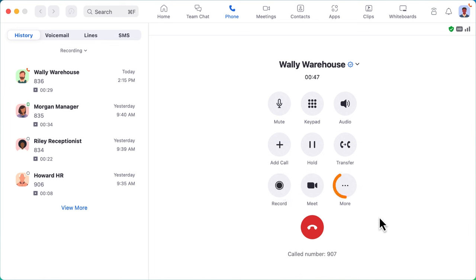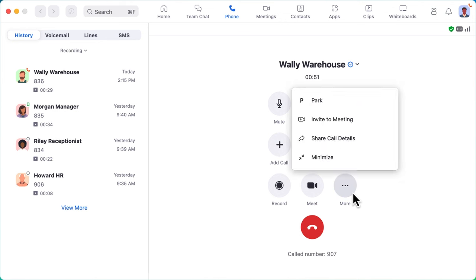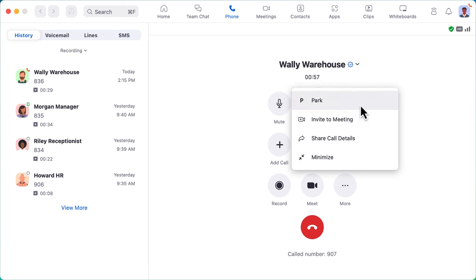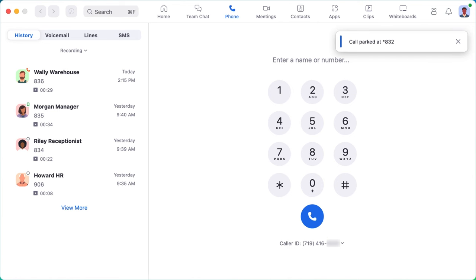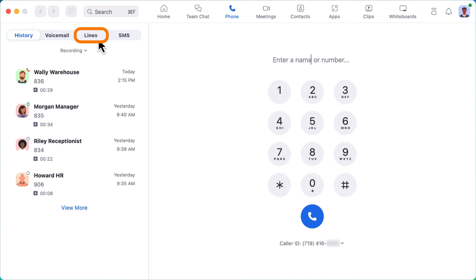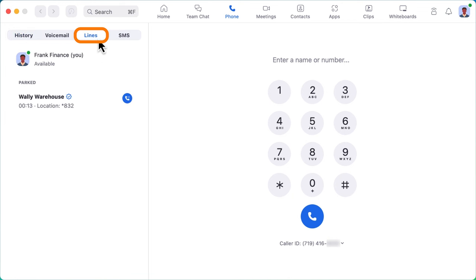Tucked under more are additional options. One feature to highlight is the ability to park a call. Parking a call is similar to transferring a call. However, in this case, rather than transferring the call to a specific person, the call is placed in a hold-like state and a code is generated. Once a call is parked, navigate to the lines subsection where you will see the call parked, how long it has been parked, and the code to retrieve the call.